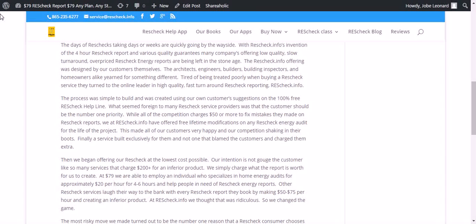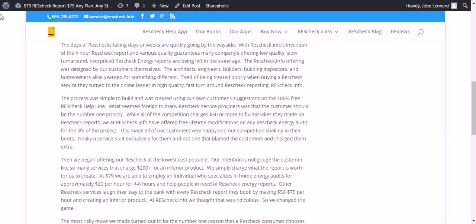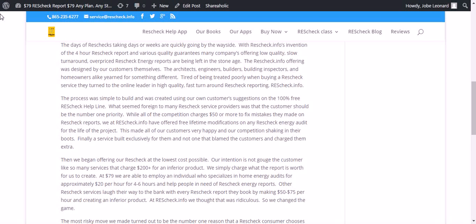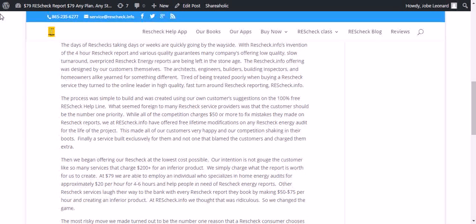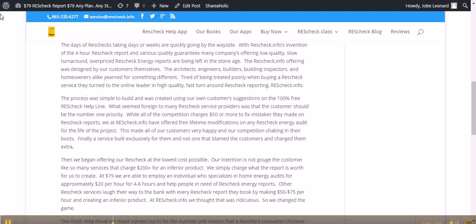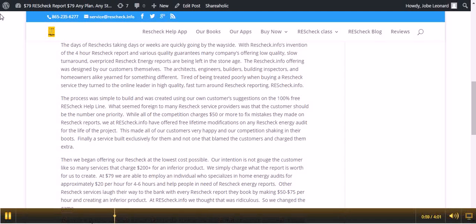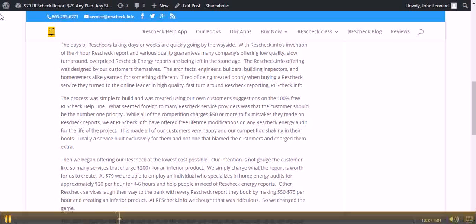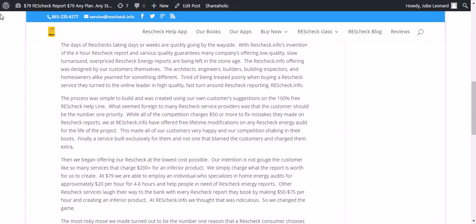The ResCheck.info offering was designed by our customers themselves. The architects, engineers, builders, building inspectors, and homeowners alike, they yearned for something different. Tired of being treated poorly when buying a ResCheck service, they turned to the online leader in high-quality, fast turnaround ResCheck reporting, ResCheck.info.